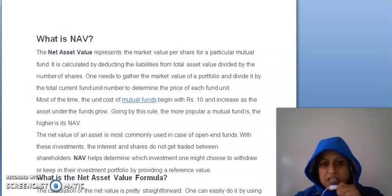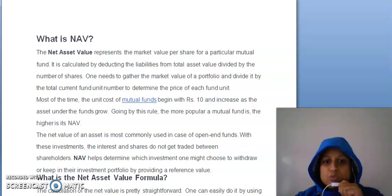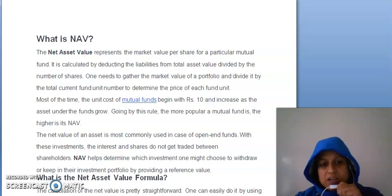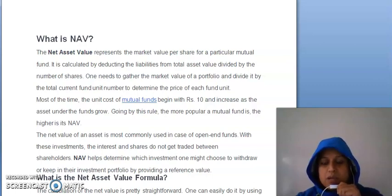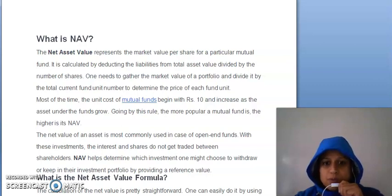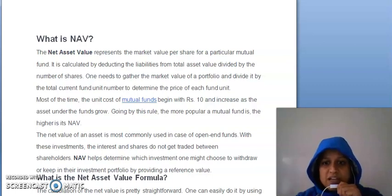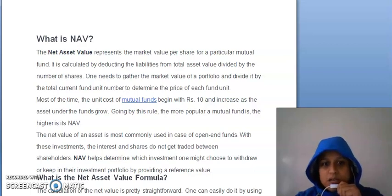Isse calculate kaise kiya jata hai? Isse calculate karte hain, jo bhi aapki liabilities hai usse minus karke, aapki total asset value se, aur usse hum divide karte hain number of shares se. Number of shares ka matlab hai aapki number of units jo mutual fund scheme hai. Toh jo aap total asset value se minus karte hain liabilities ko, aur usse divide karte hain number of units se, toh aapko net asset value mil jayegi.